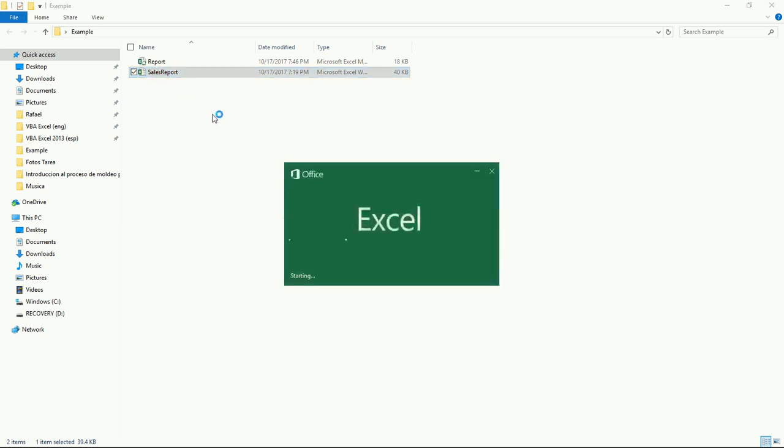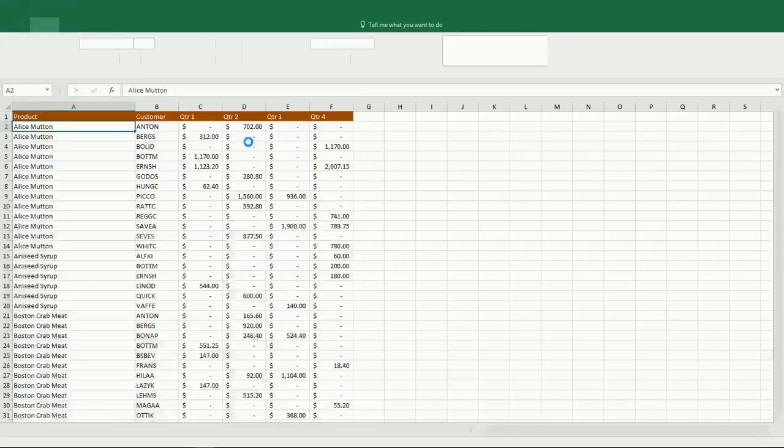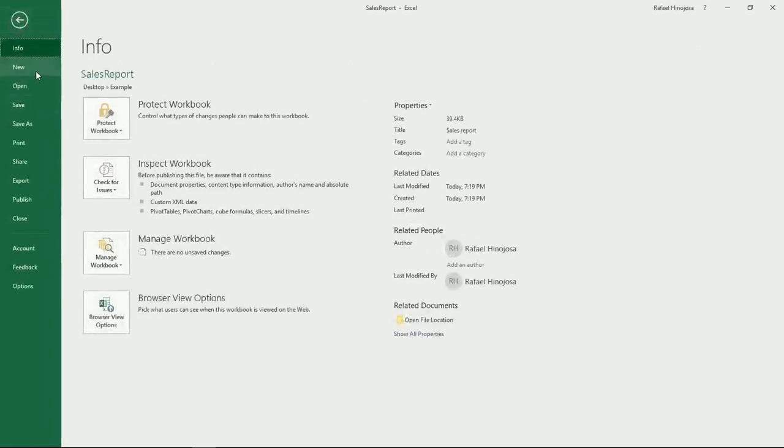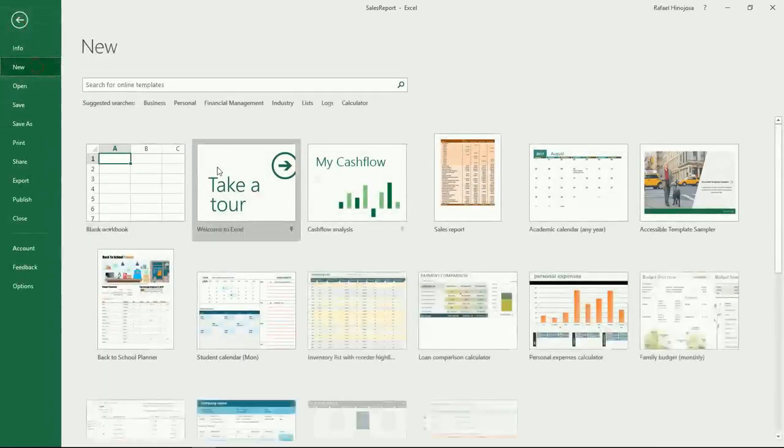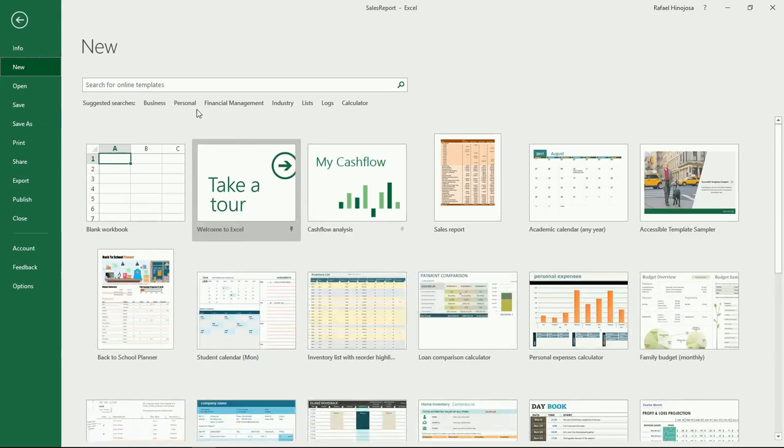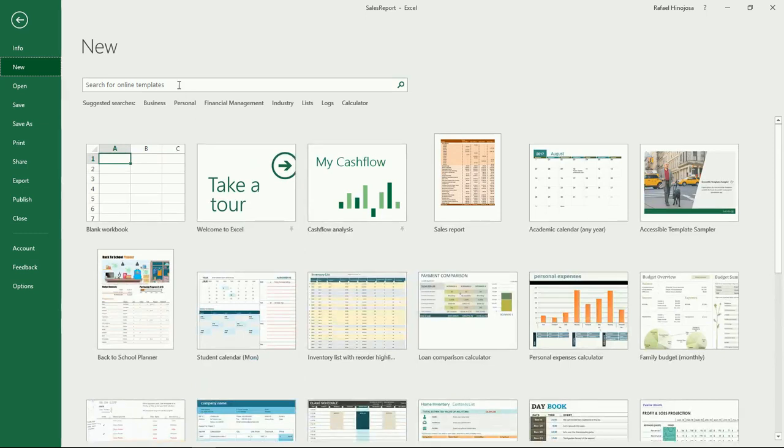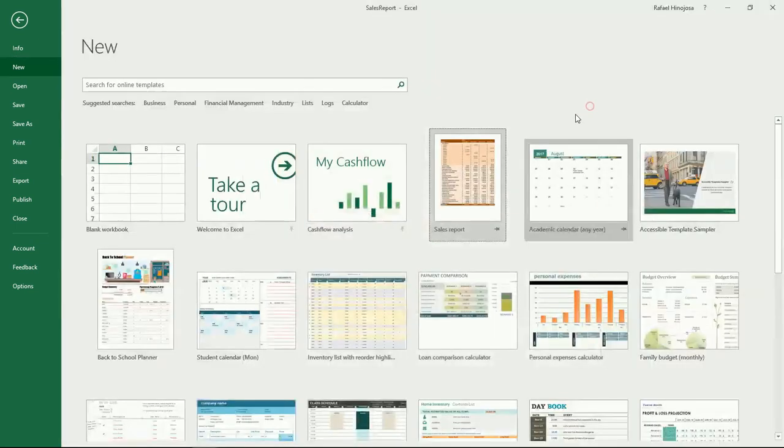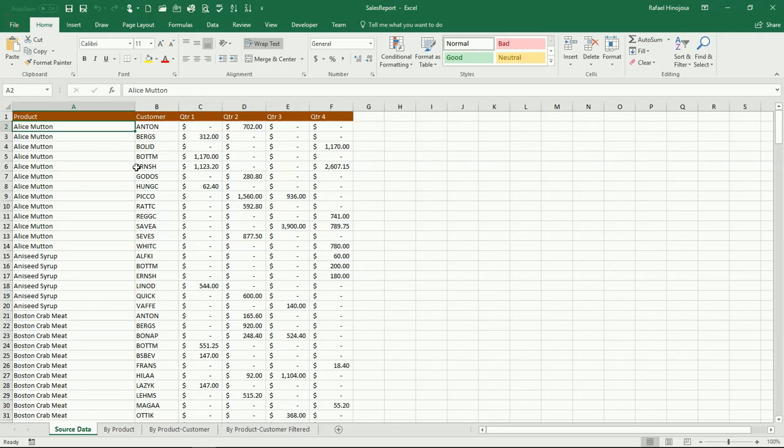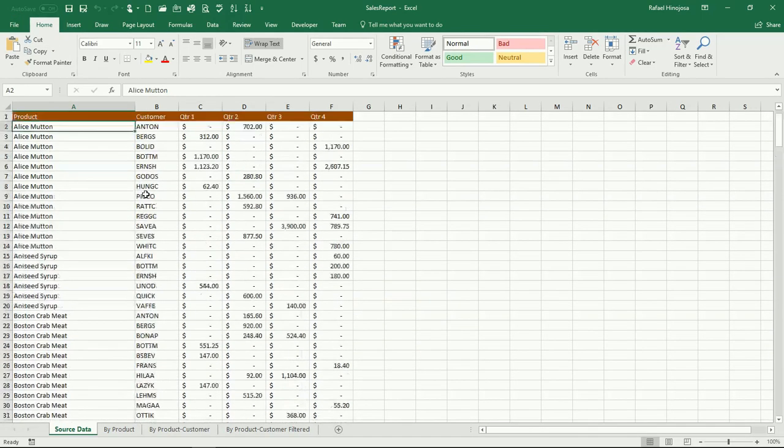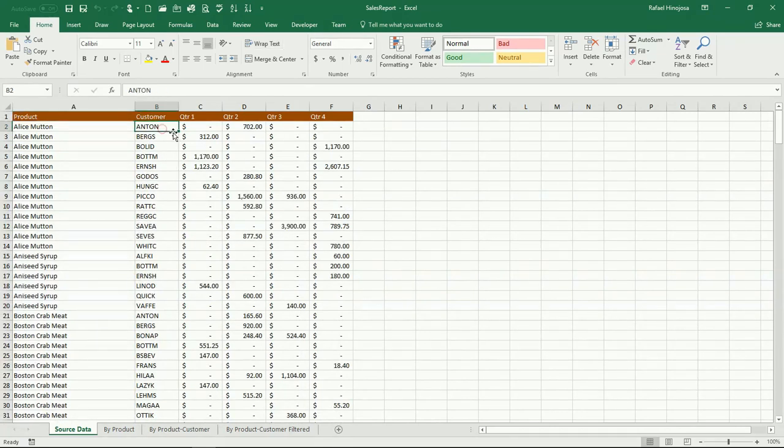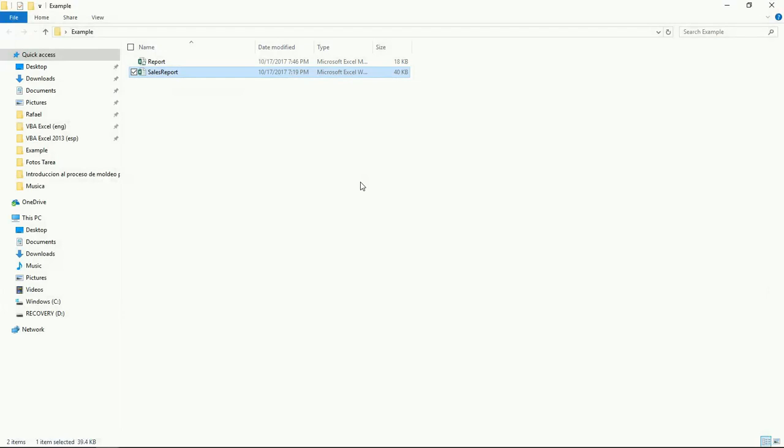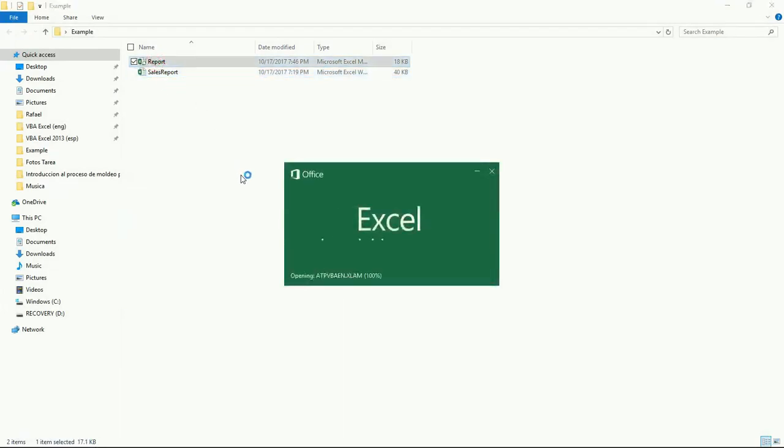This sales report is one that we have been using in different videos before. If you want to use this one, you can just come here to File, New, and look for this sales report. If you don't have it in here, just look for it, open it, and click Create. You should be getting a file like this. I'm going to close it and let's go to our file with our macro.